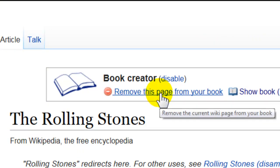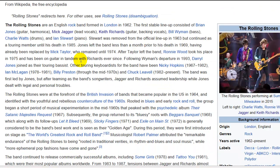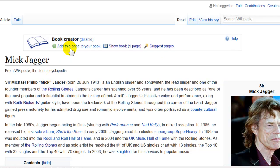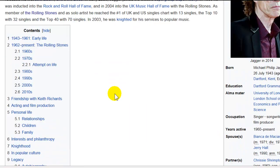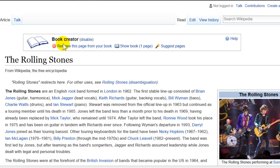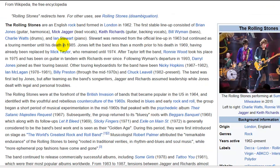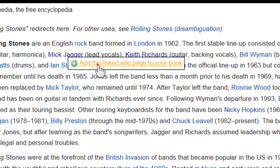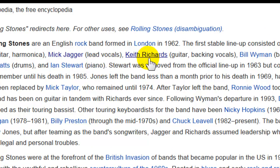I'm going to scroll down here and add a few more pages. I can click through and add pages to my book if I want to review them. But since I already know I want certain pages, I'll hover over links and you'll see a drop-down box: add the linked Wiki page to your book.